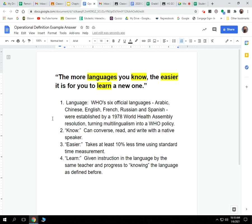For 'language,' I operationalize it using the World Health Organization's big six: Arabic, Chinese, English, French, Russian, and Spanish. If you know more of those six, then adding another language will be easier. For the word 'know,' I define it as being able to converse, read, and write with a native speaker in that language. For 'easier,' I operationalize it numerically: it takes at least 10% less standard time — milliseconds, seconds, hours, days, weeks — than someone who knows fewer languages.